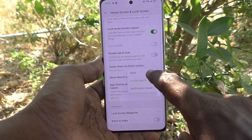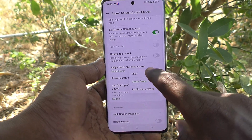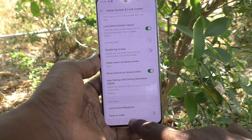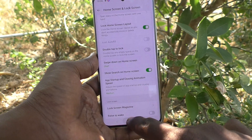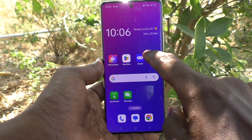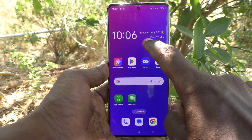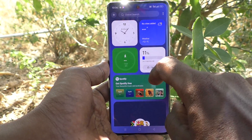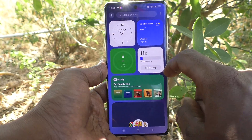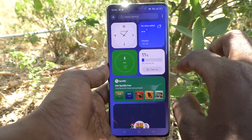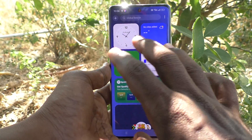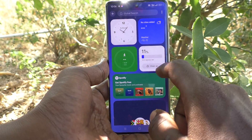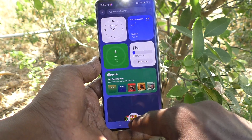If you would like to use other options, yes you can select Self. Now see the changes — swipe down on the home screen on empty space and Self is opening.